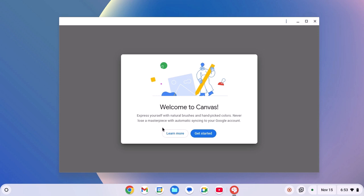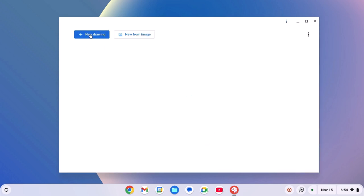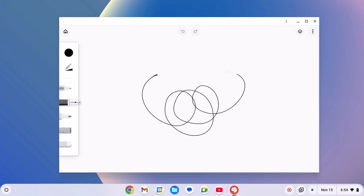And this will install a fresh copy of Chrome Canvas on your Chromebook. Now to use it, simply click on Get Started and click on New Drawing. Now you are ready to draw and paint on your Chromebook using Chrome Canvas.